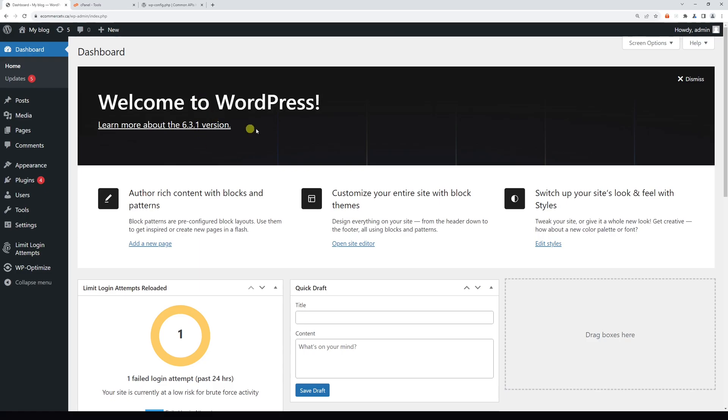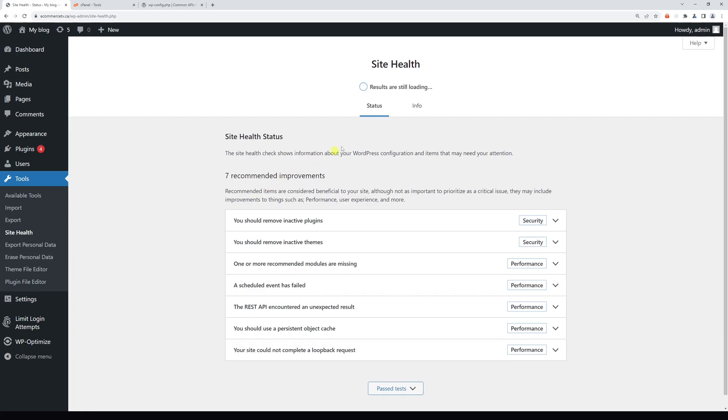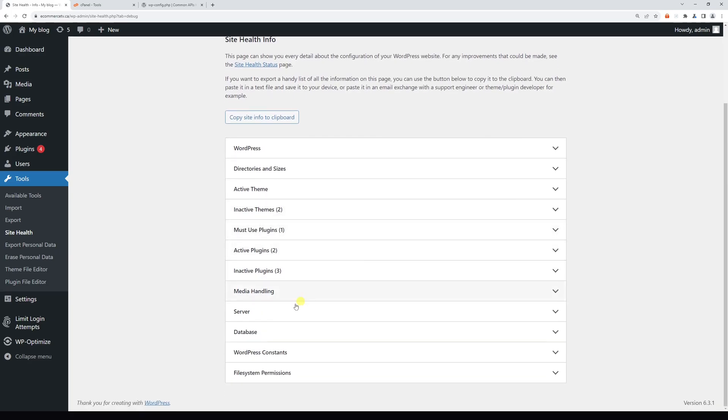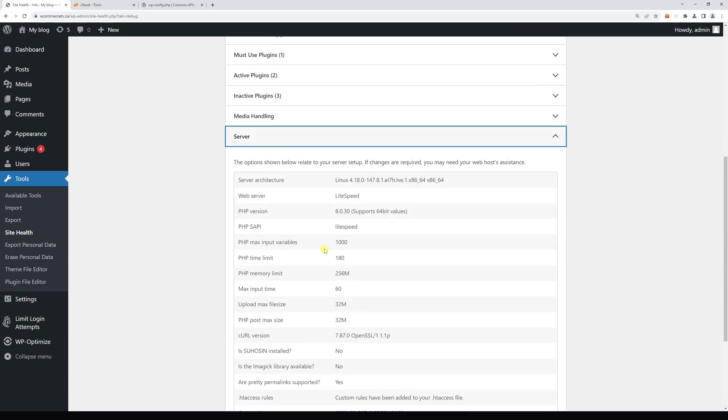Let's check the existing memory limits. For that, log in to your WordPress dashboard, hover on Tools, and click on Site Health. Then click on Info, and right here look for Server. In my case, the current PHP memory limit is set to 256 megabytes.